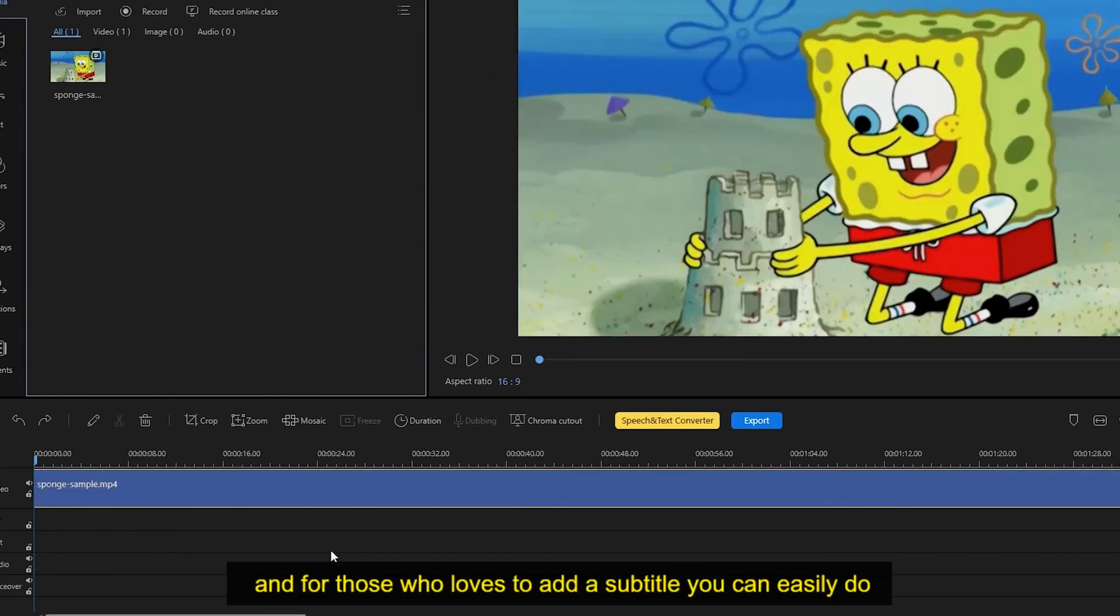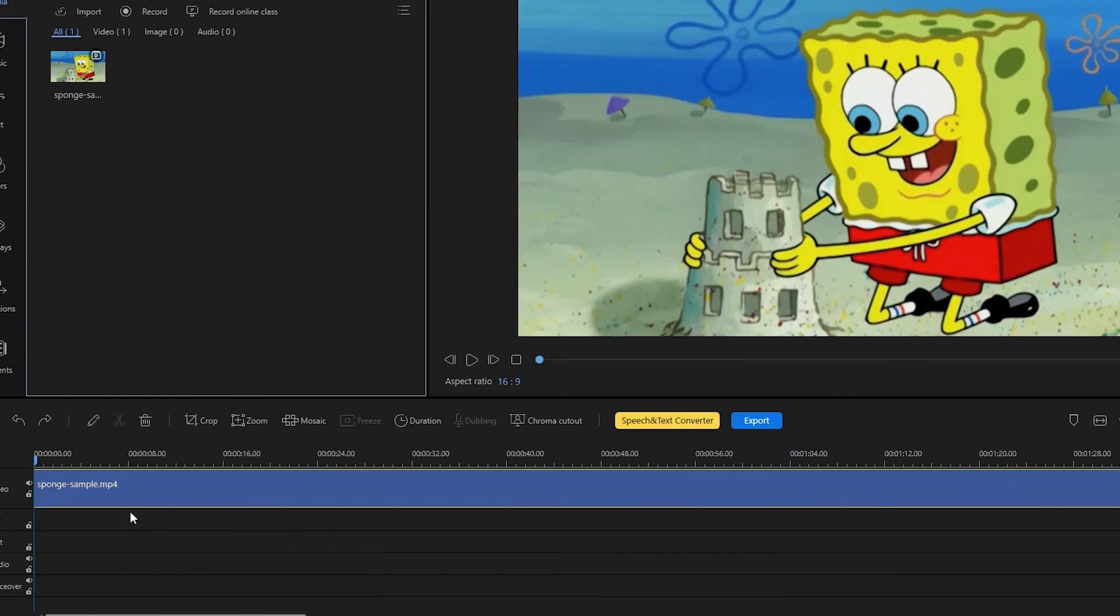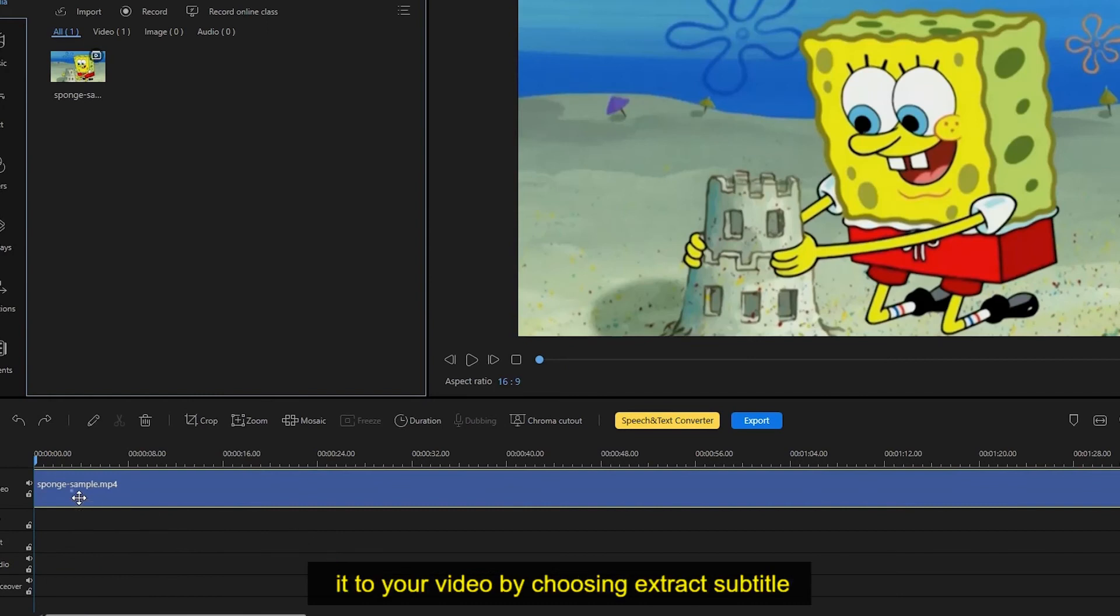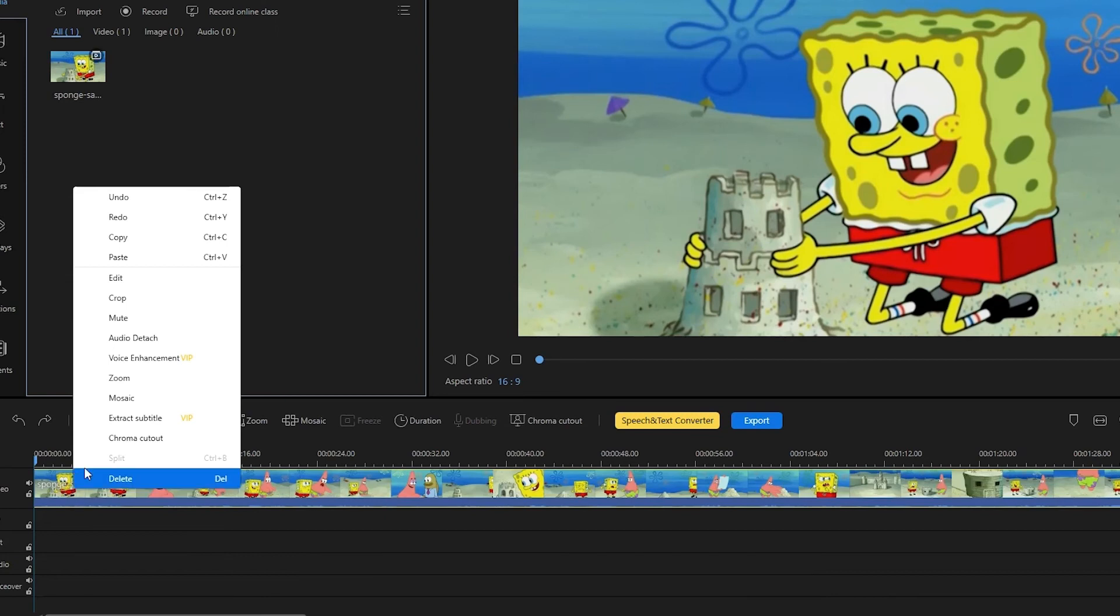And for those who love to add a subtitle, you can easily do it to your video by choosing extract subtitle.